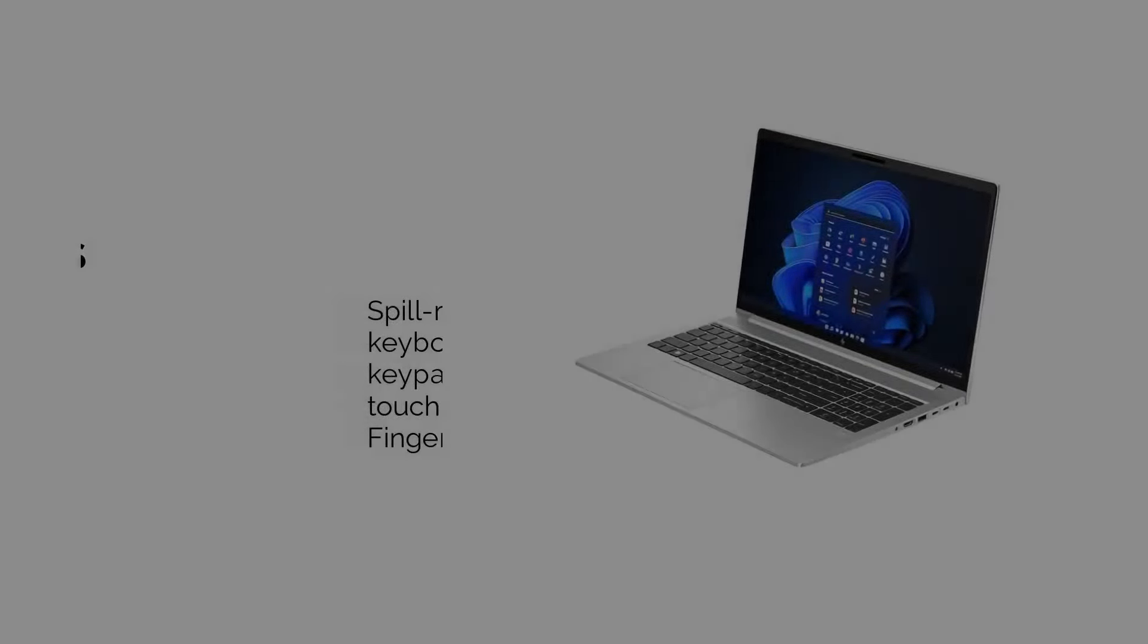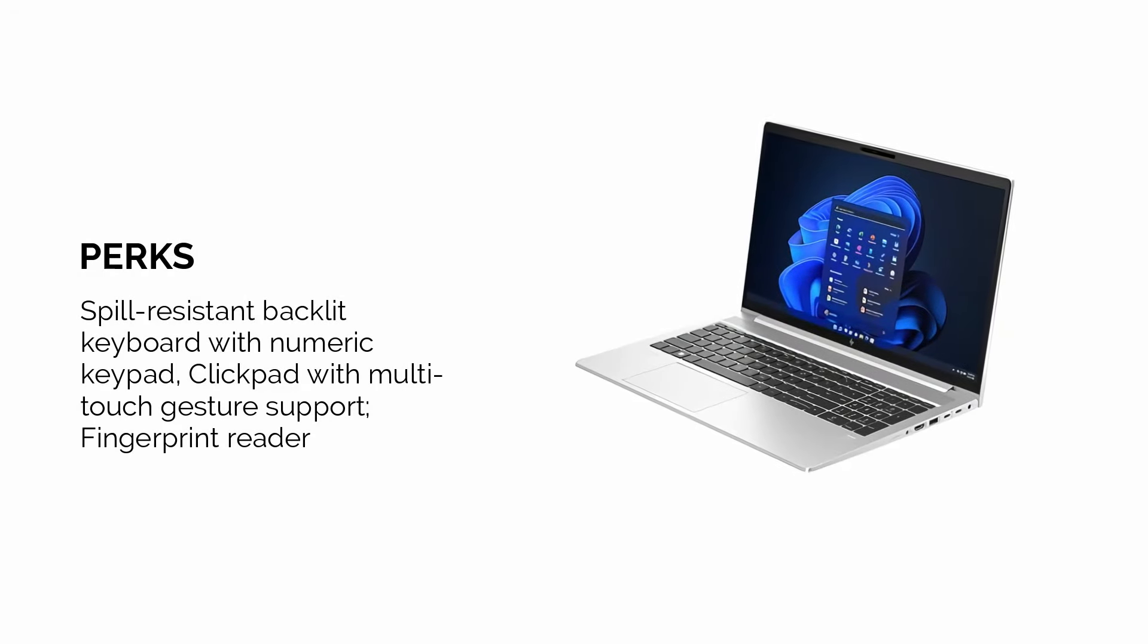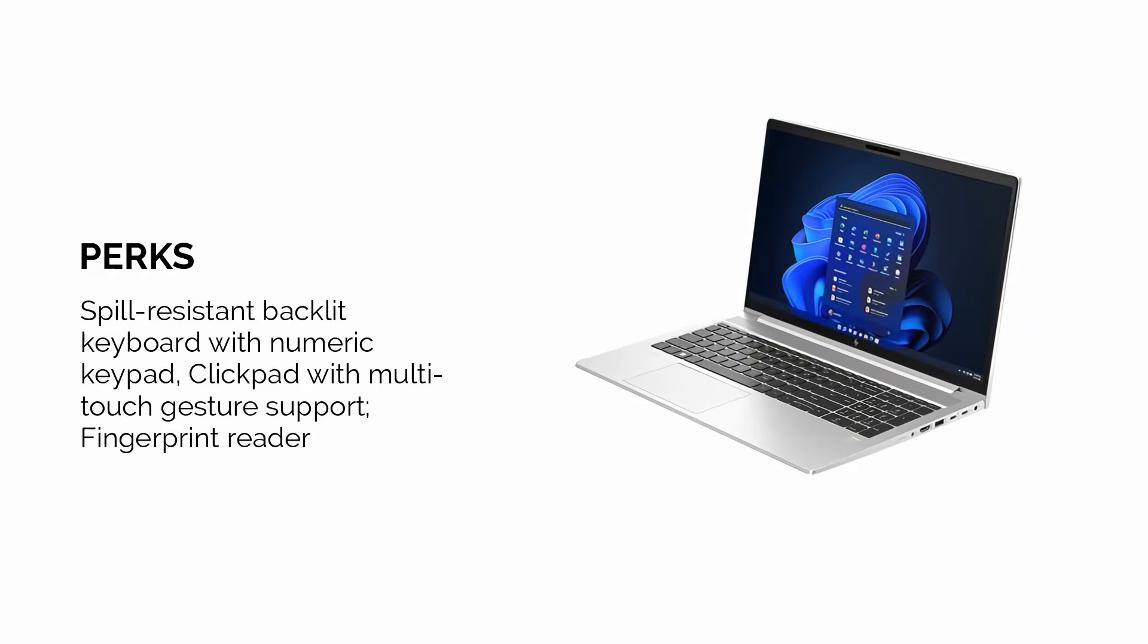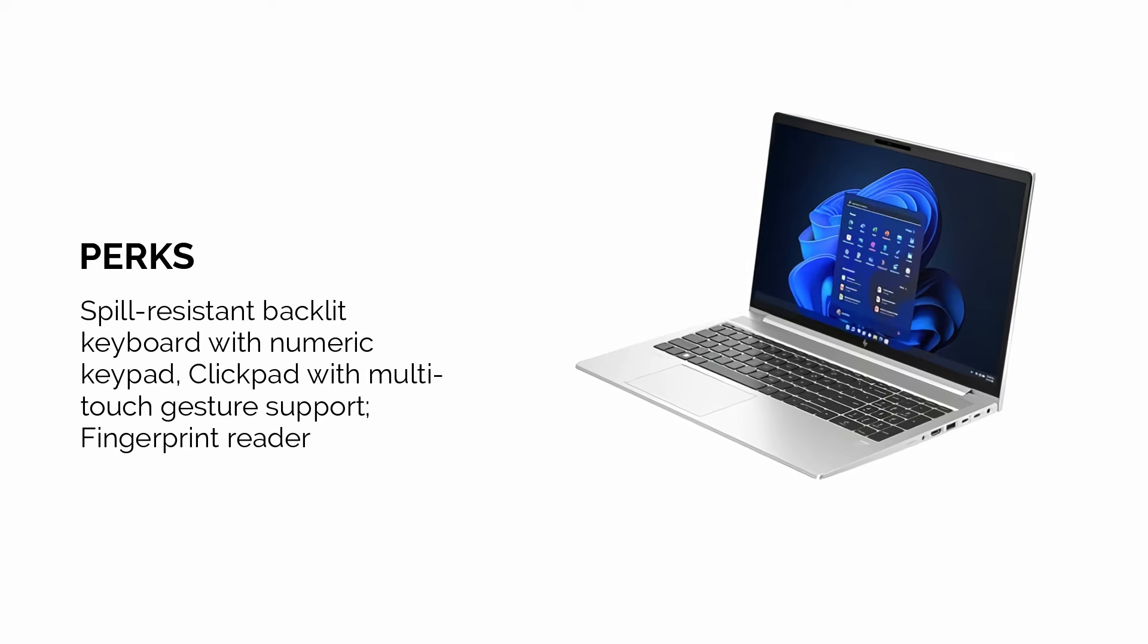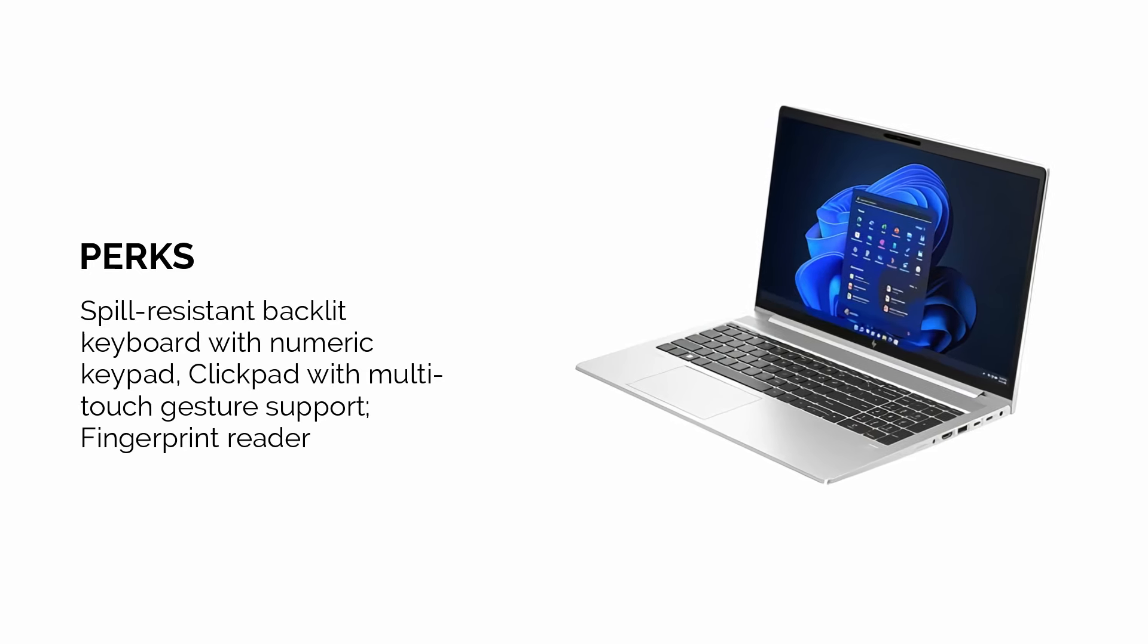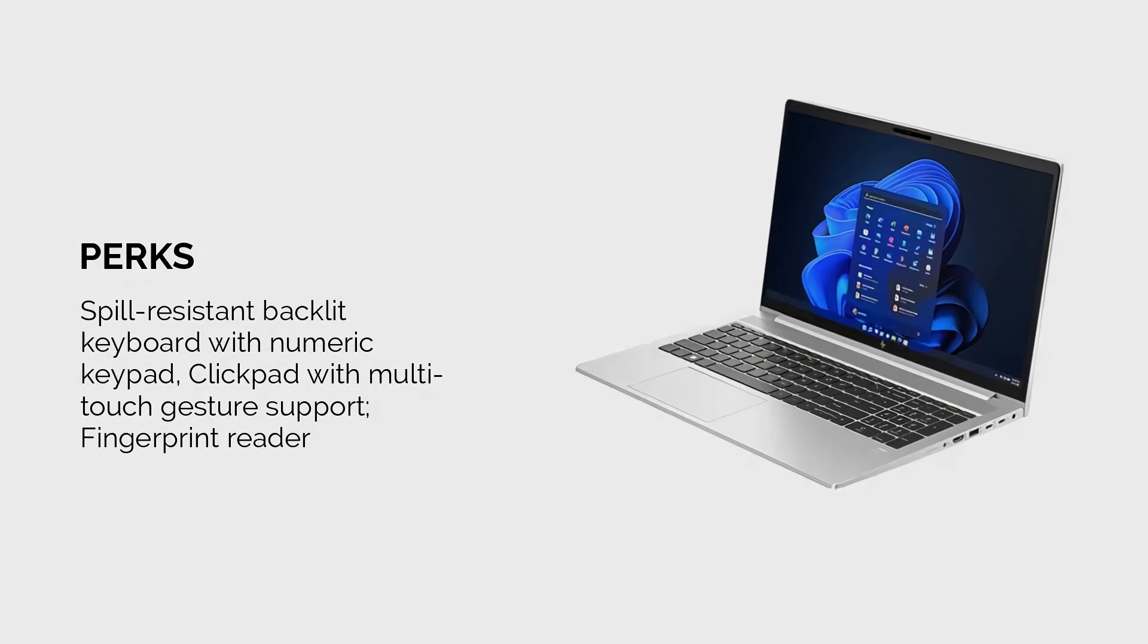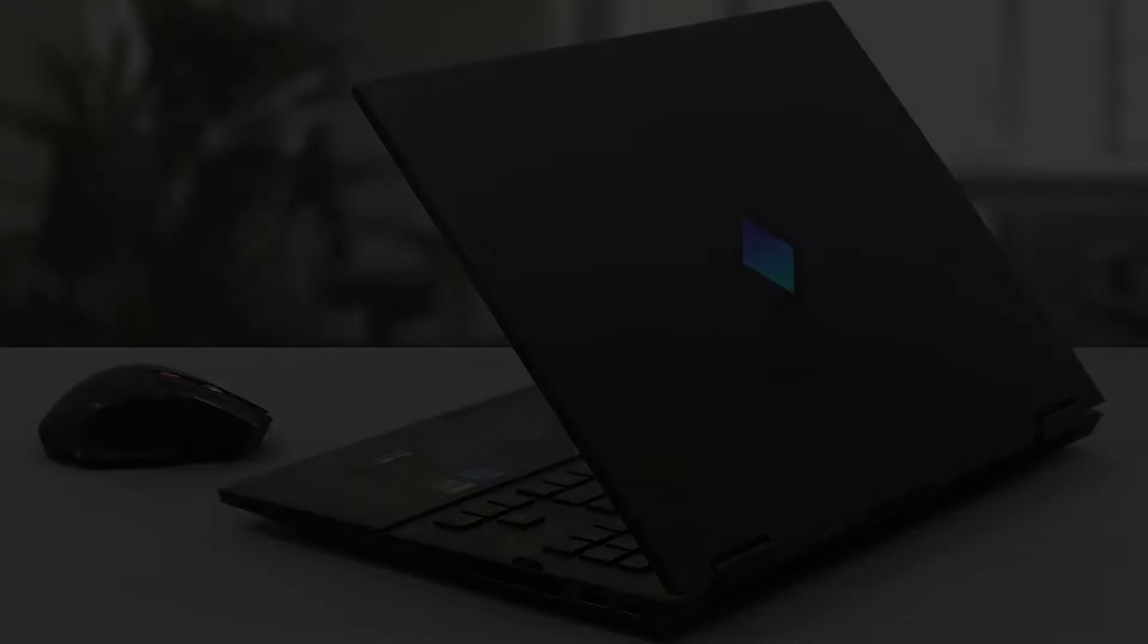With a spill-resistant backlit keyboard and a fingerprint reader, this laptop combines practicality with security, making it a great option for those who need a business-oriented device for video editing.